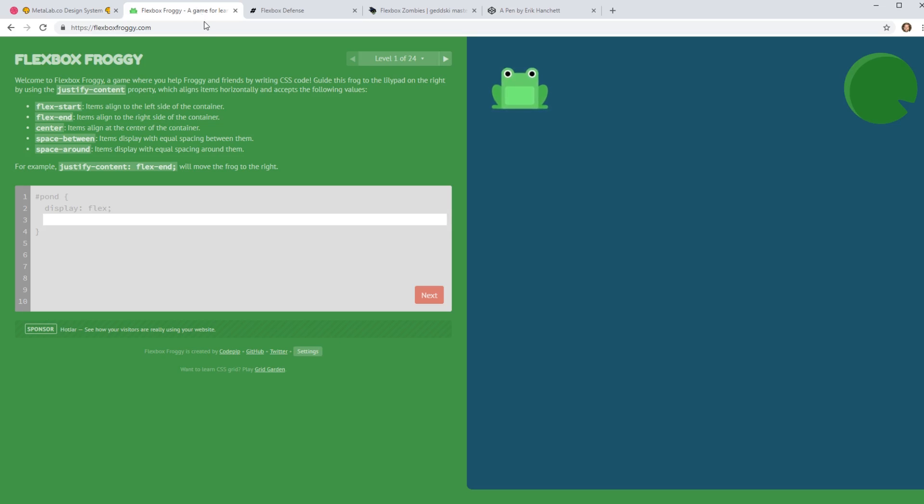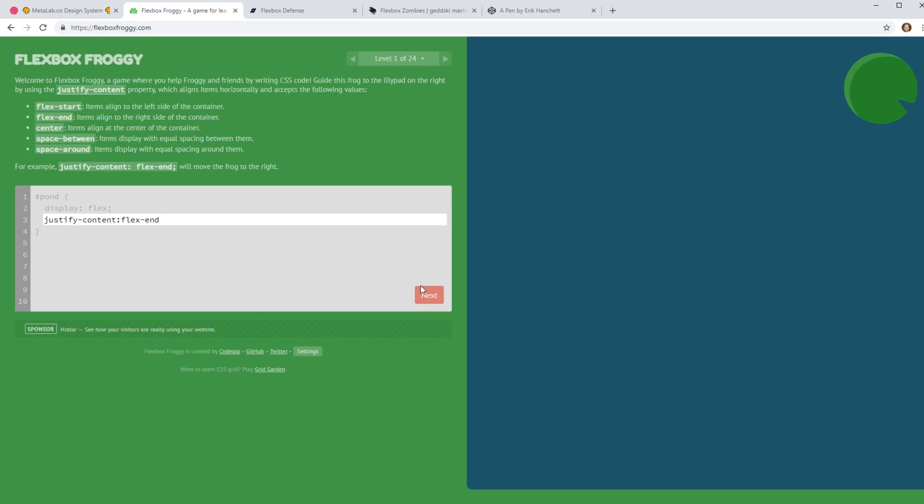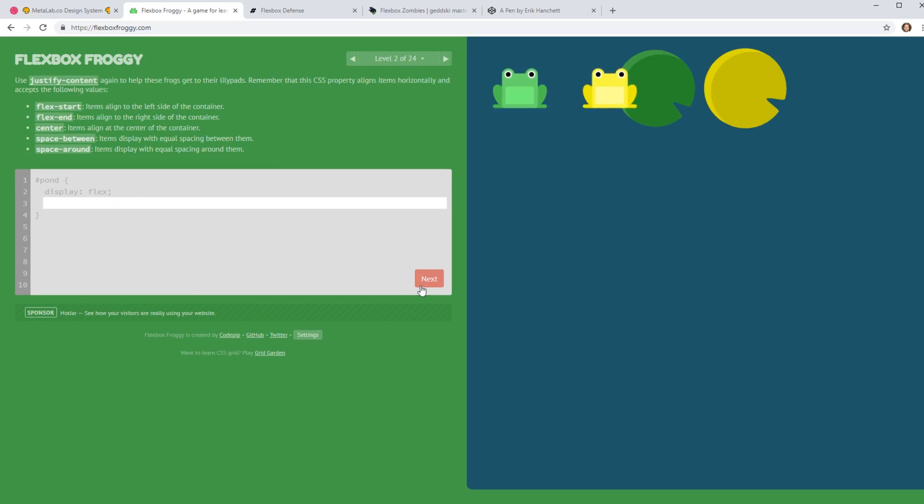There's a cool website called flexbox froggy, where you can kind of play around with this flex box here and you can learn what like here's justify content and I can move him to flex end and I can go into the next one. It's like a little game to help you remember all the different items on flex. You do justify content center and you can see here now I'm on center. So it's kind of a fun game.